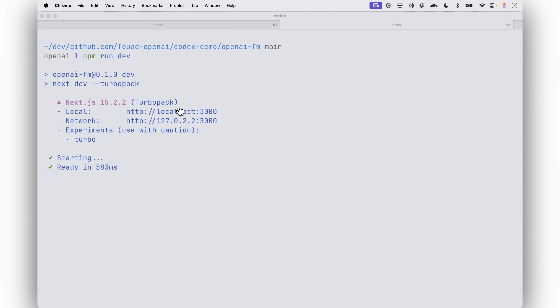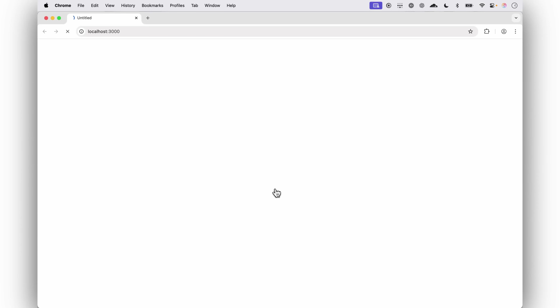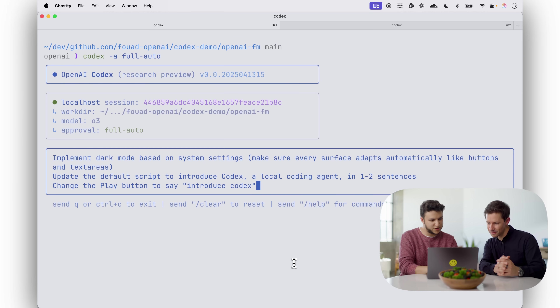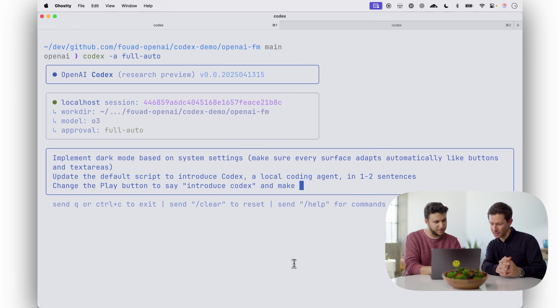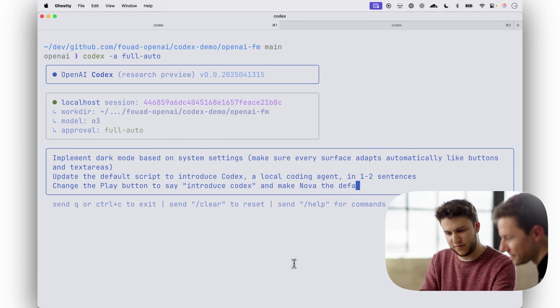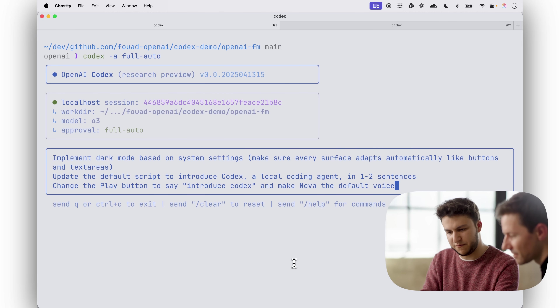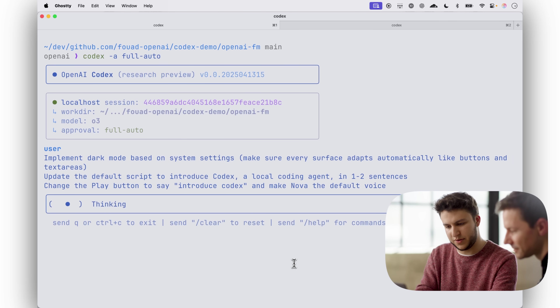Did you have a use case in mind? Yeah, why don't we do something simple like dark mode. Developers always love dark mode, and maybe we can do something on top of that. Sure, let me go ahead and fire up Codex. This time I'm going to run it in full auto mode.